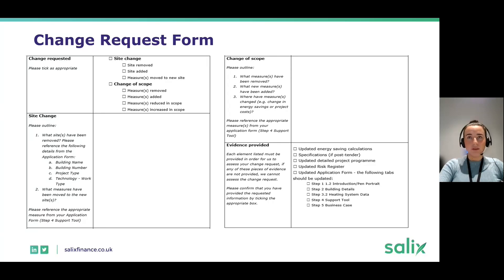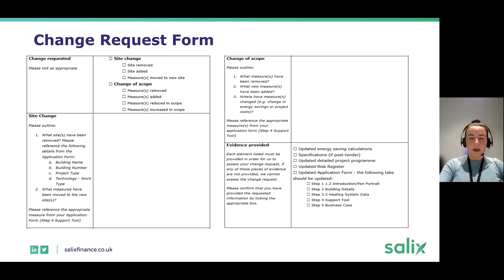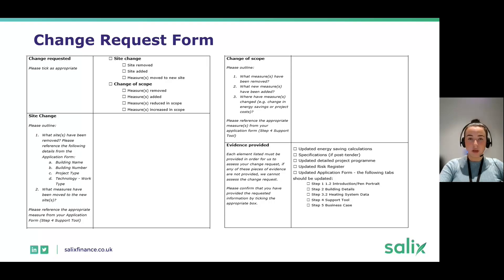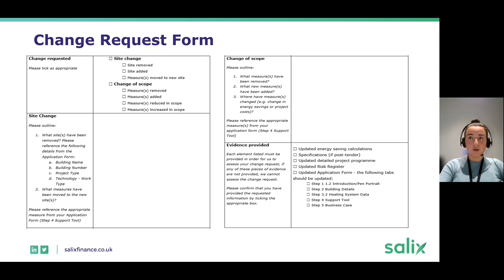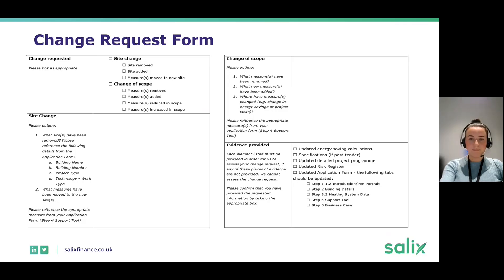It's really important to provide energy saving calculations, any data sheets, an updated detailed project programme and risk register, and most importantly, an updated application form detailing in the introduction exactly what has changed. All data in step 3.2 and step 4 should be updated, as well as the cost breakdown in step 5 if that has changed.